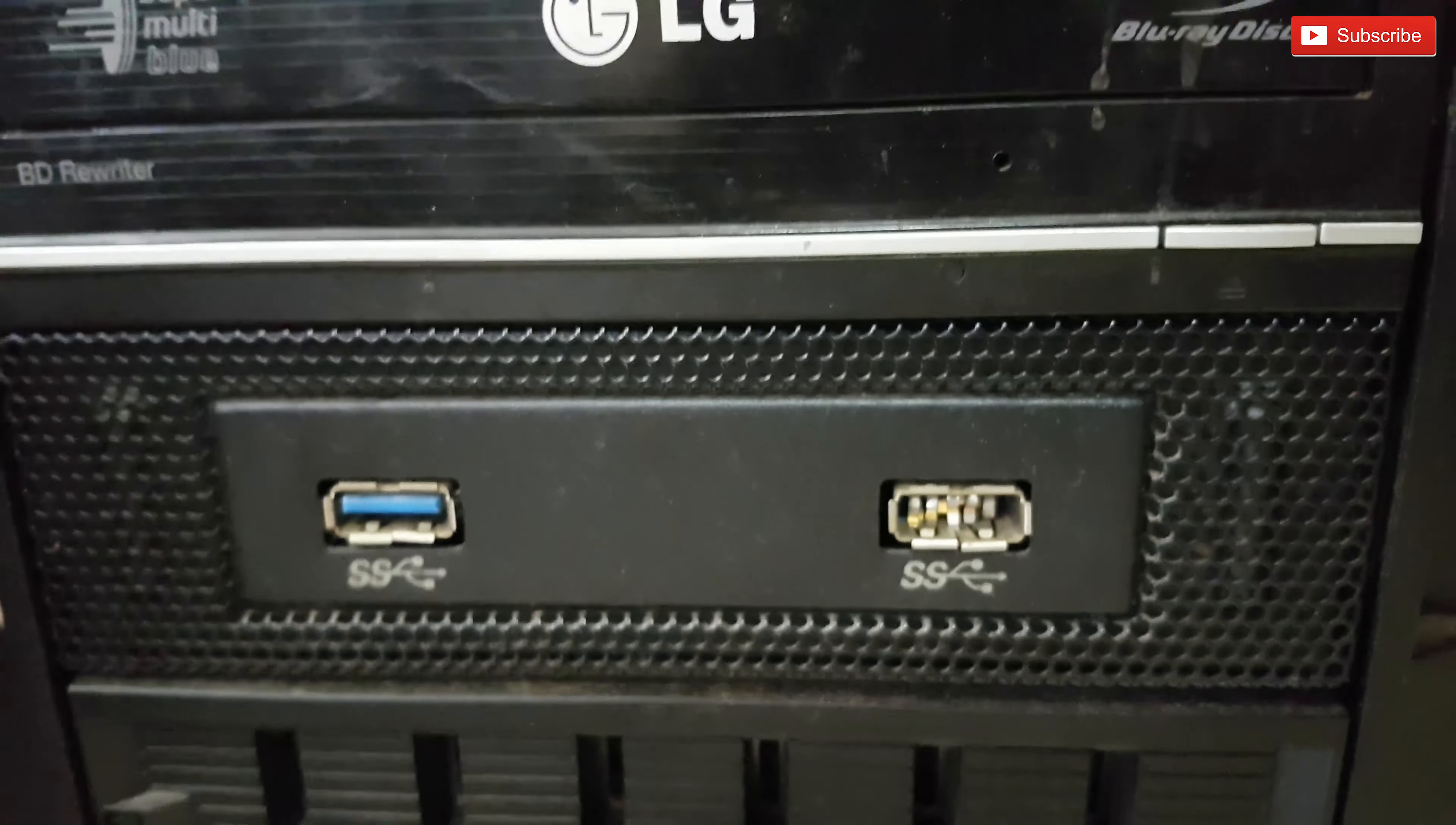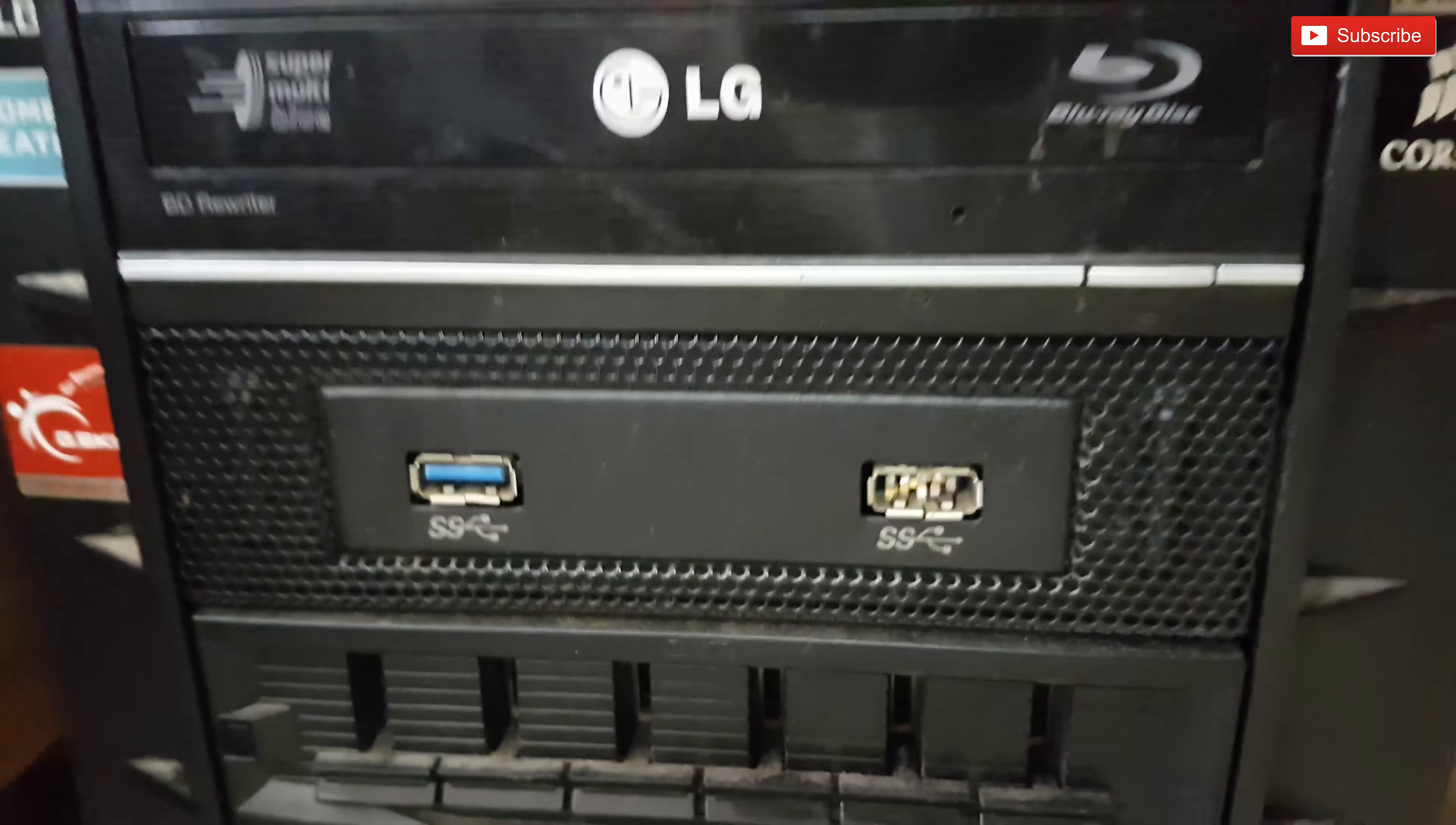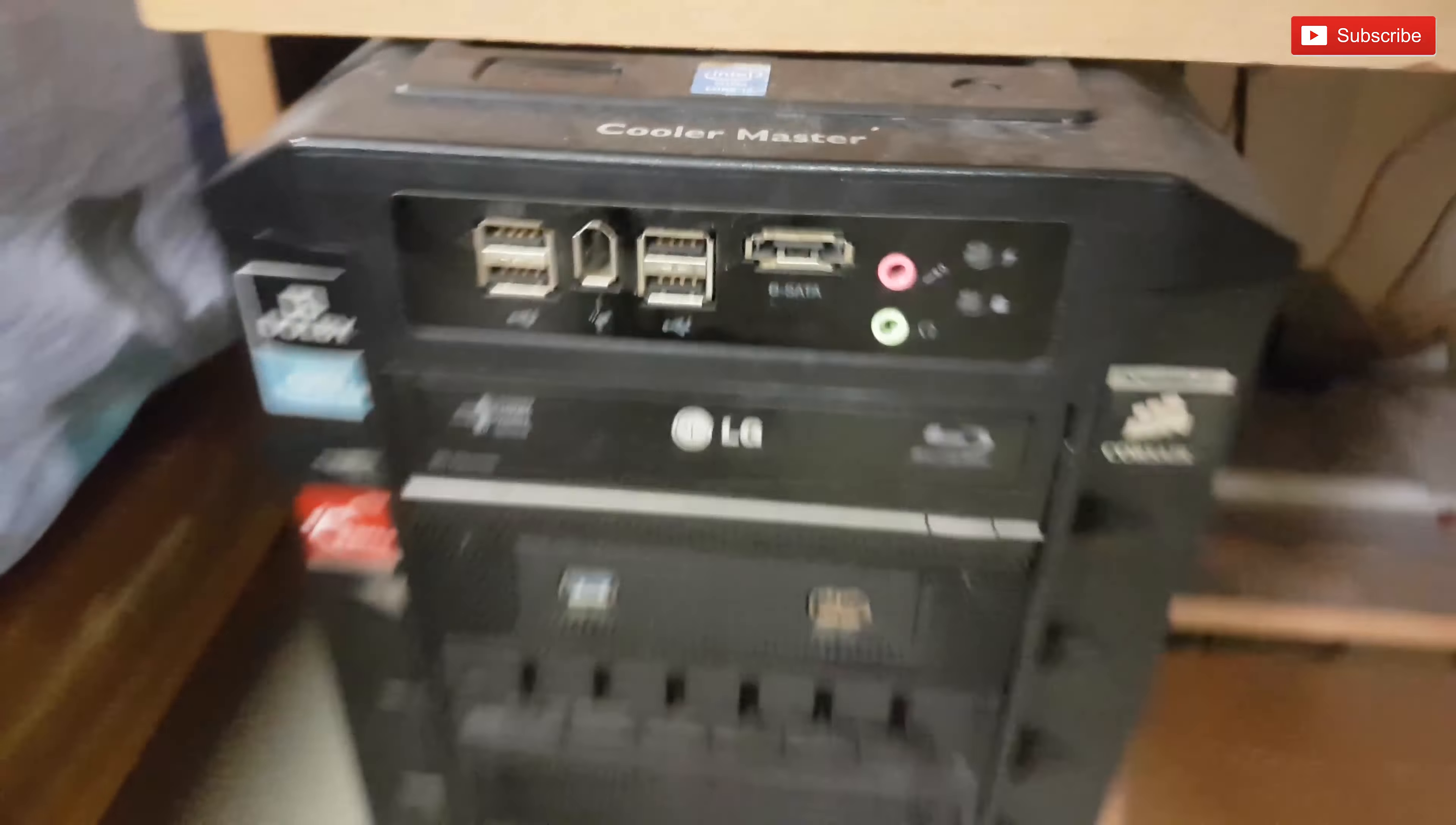I will disconnect this and replace it with a new one and let's see whether that fixes the issue. For that I need to take out my PC.